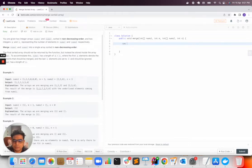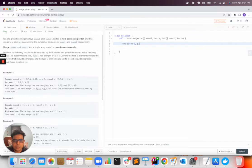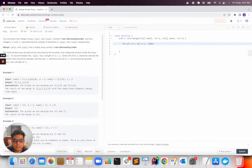So I will declare two pointers: pointer p1 which will equal m minus 1, and pointer p2 which will equal n minus 1. And I will declare one index which will be equal to m plus n minus 1.